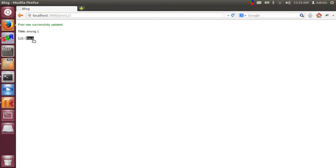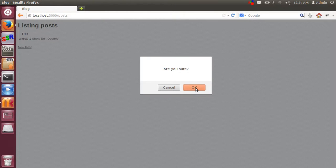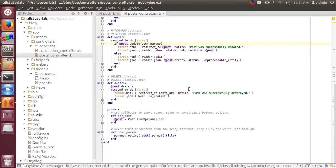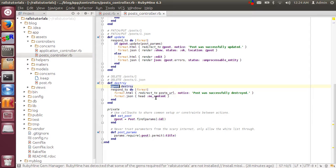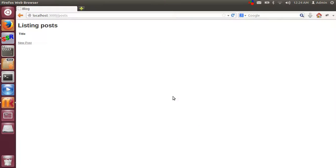When a user clicks on destroy, that calls the destroy method in the controller which directly calls on post and redirects to the post URL which is the index URL with some message.